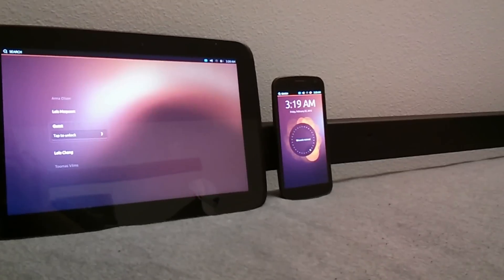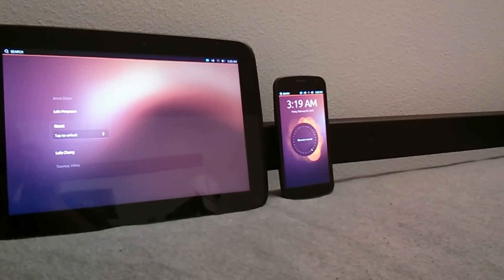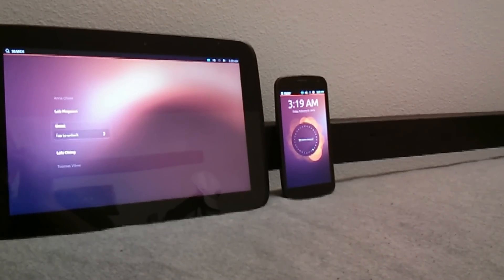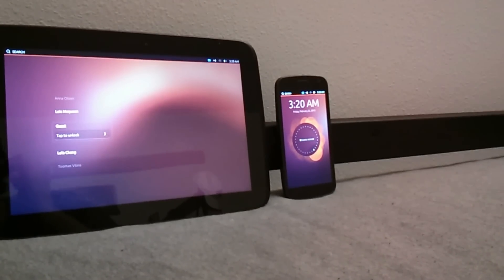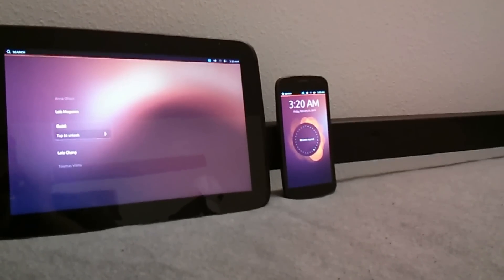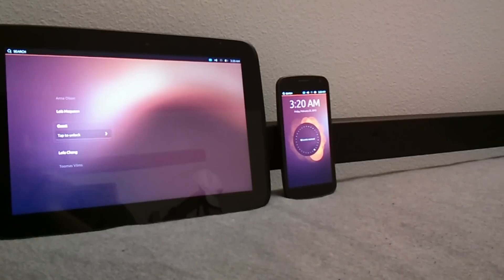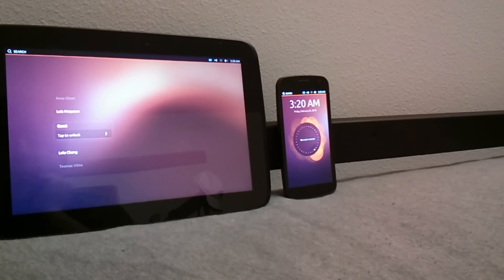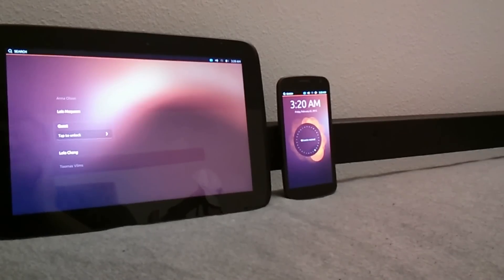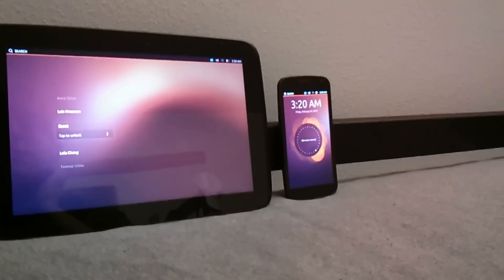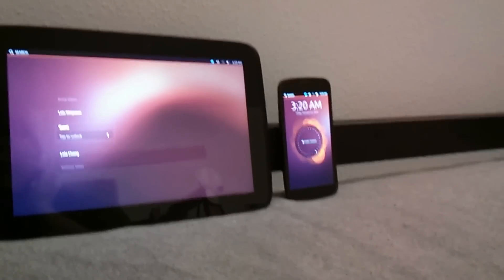Hey guys, it's Justin from Andrometer and today we're going to take a quick look at Ubuntu Touch. The preview was released today for multiple Nexus devices and we flashed it on our Nexus 10 and our Galaxy Nexus.